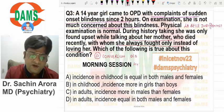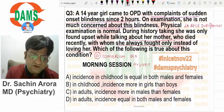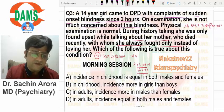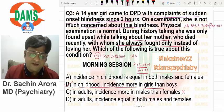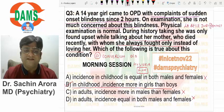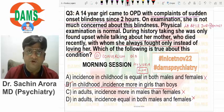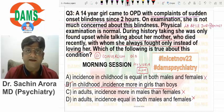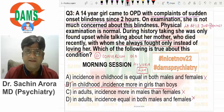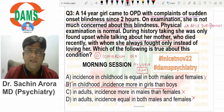Conversion disorder is popularly known as hysteria. In both childhood and adulthood, conversion disorder is more common in females. It is known as hysteria.